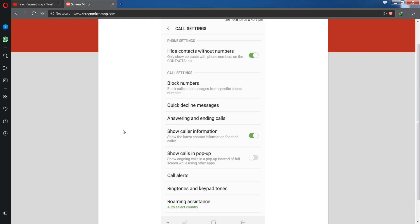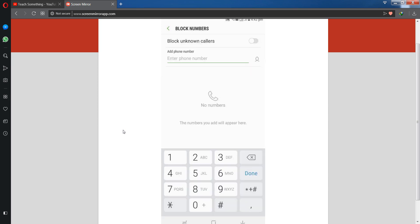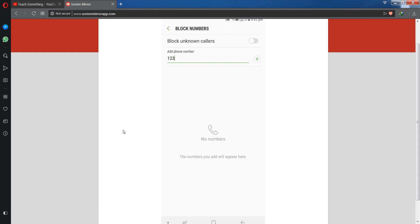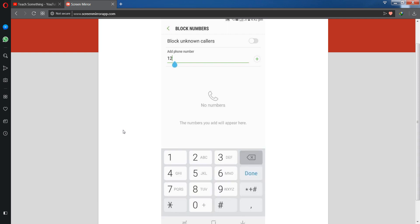After that you can see the second option is Block Numbers. It shows block calls and messages for specific phone numbers. Simply click on Block Number and add a specific number which you want to block calls and text messages. I want to add one two three. Click on the Done button.